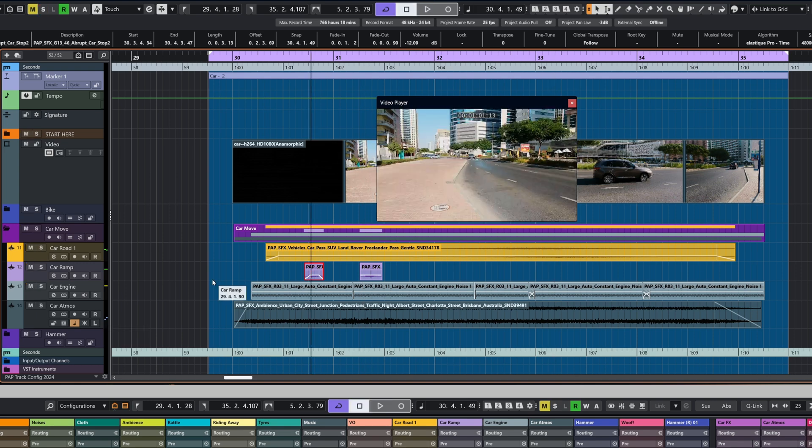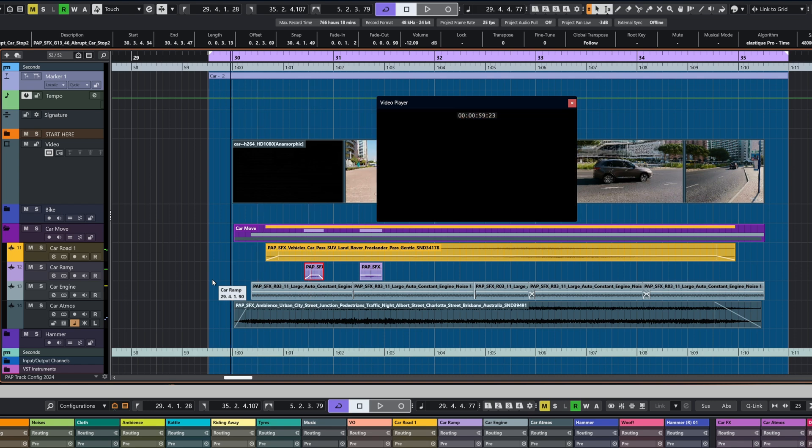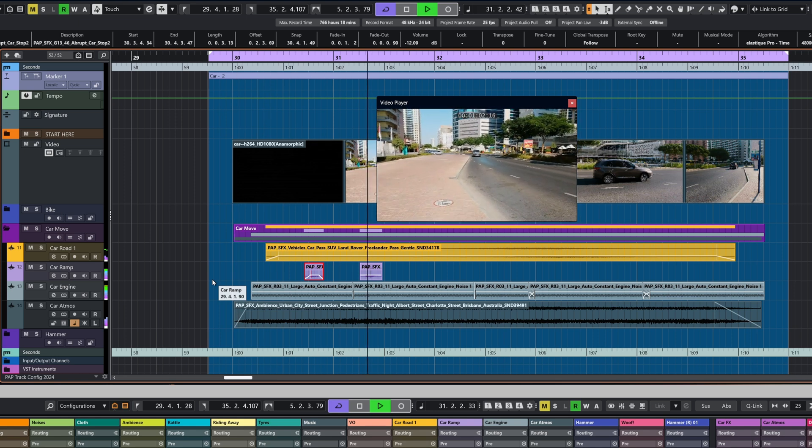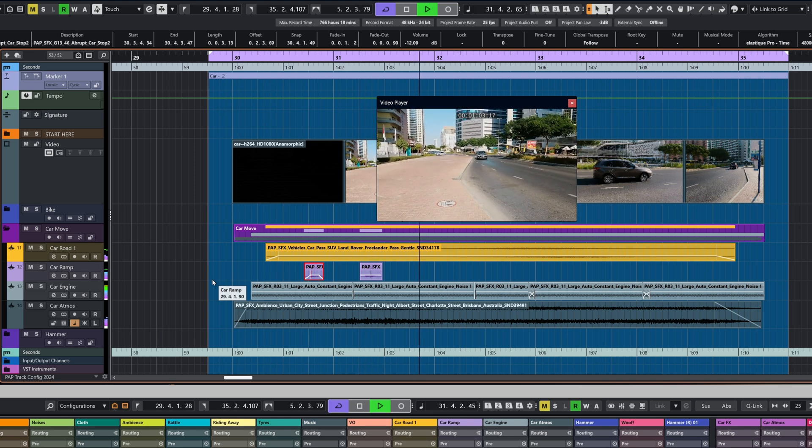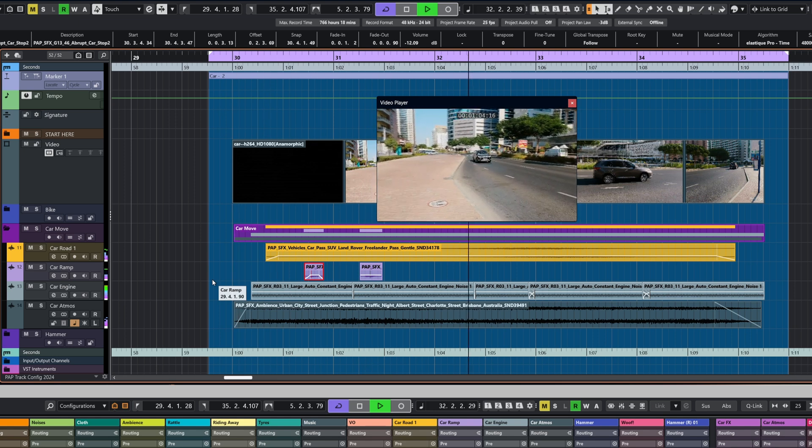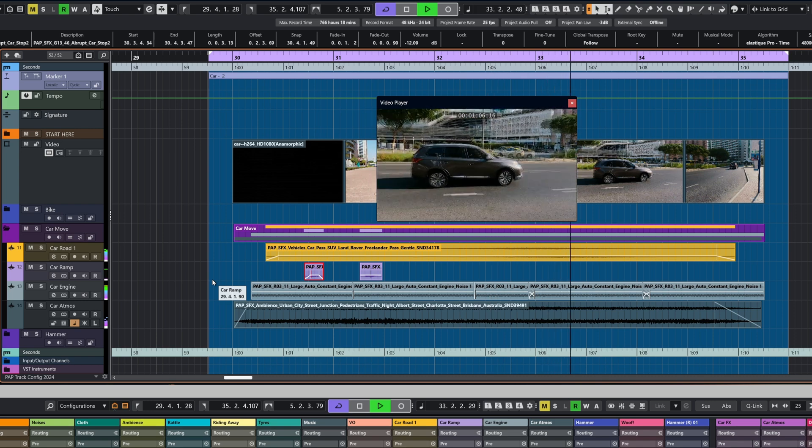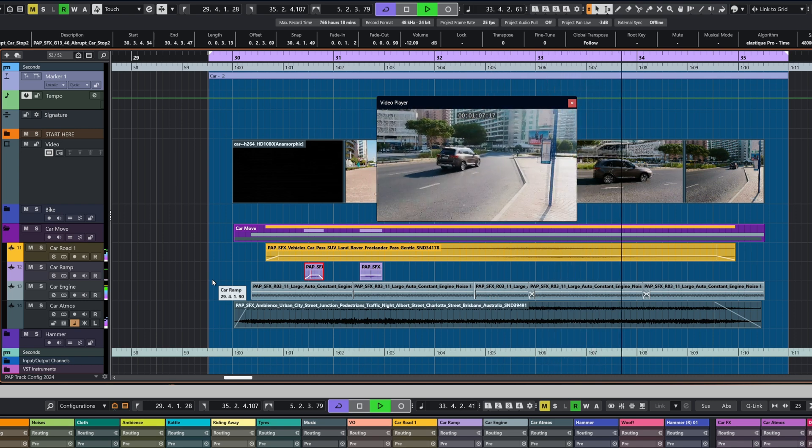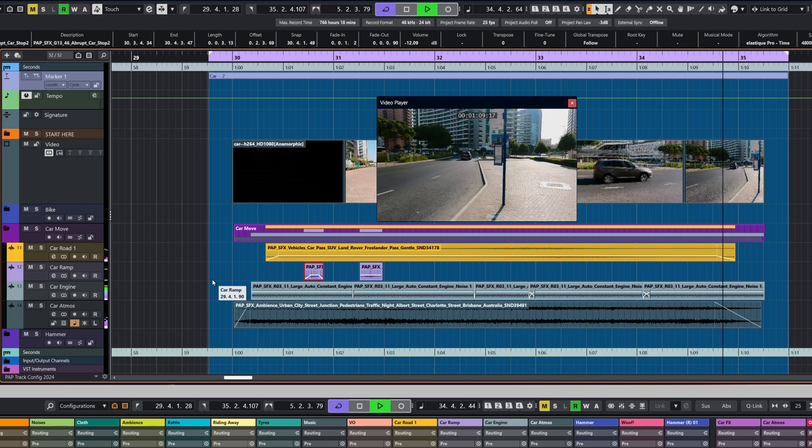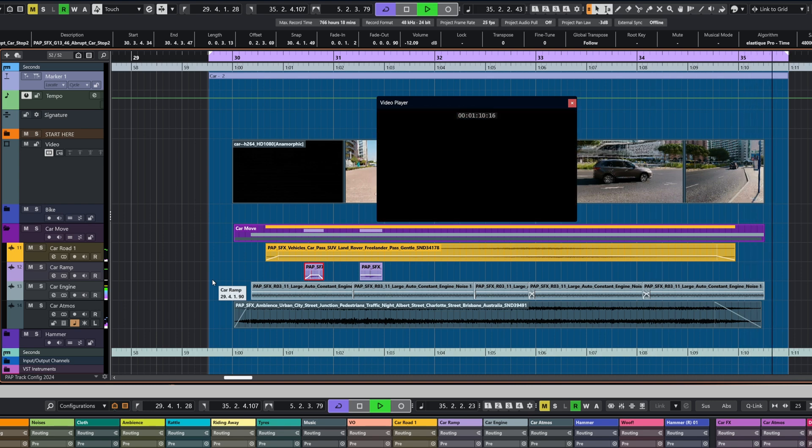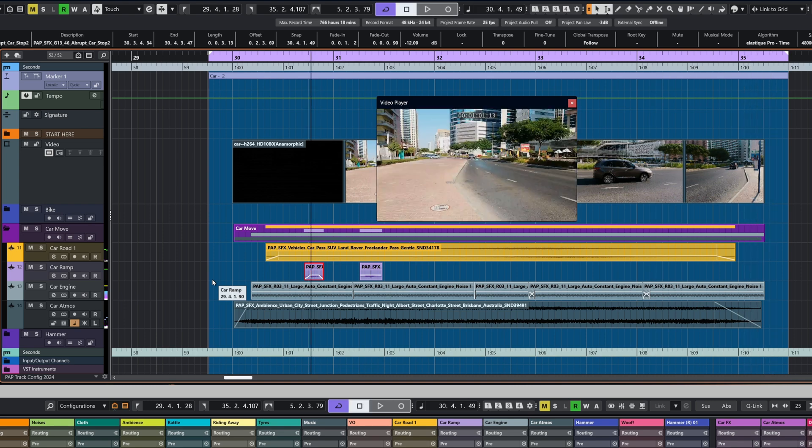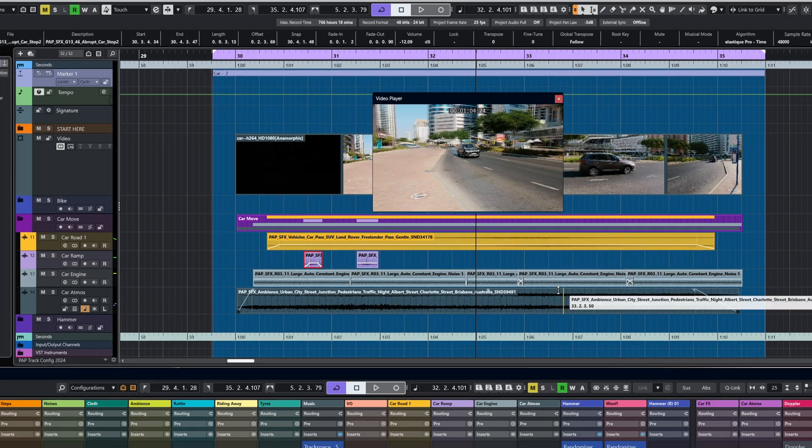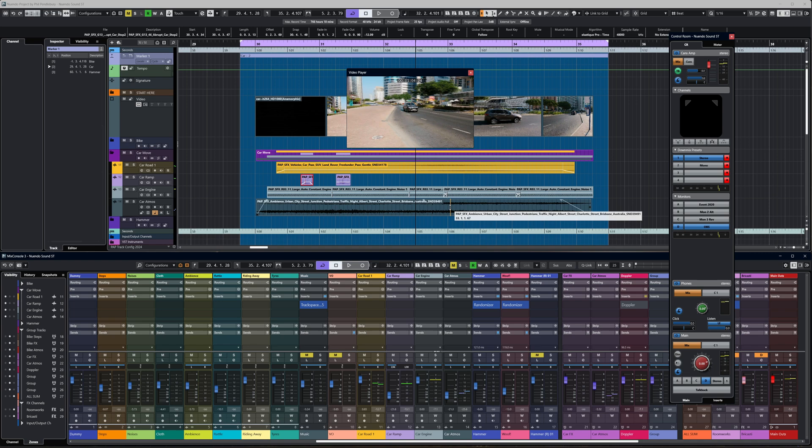It's just a straightforward engine sound, and it wasn't long enough, so I had to crossfade it a couple of times as well. And then in the background we have some atmosphere. So let's have a last listen to that without any Doppler applied.